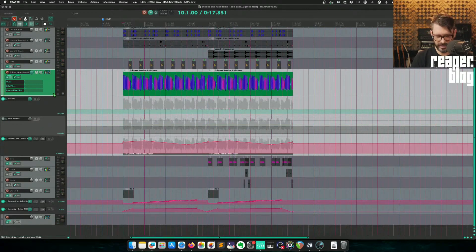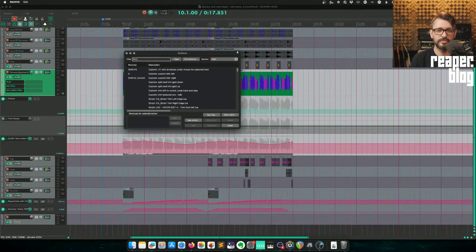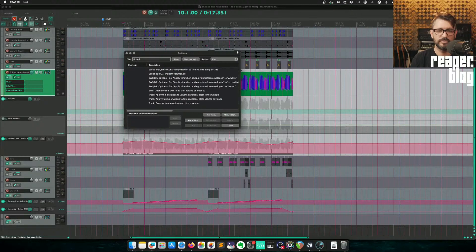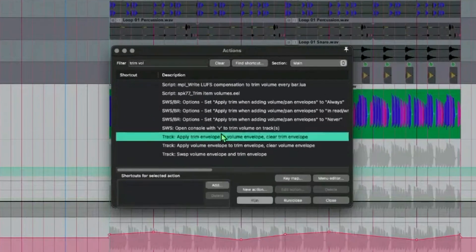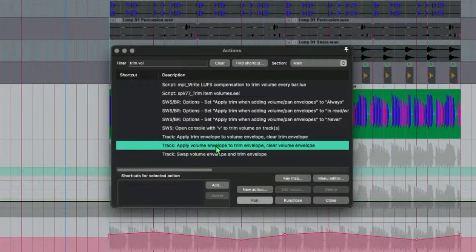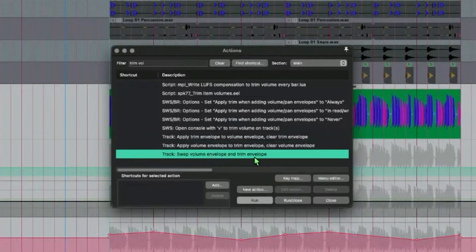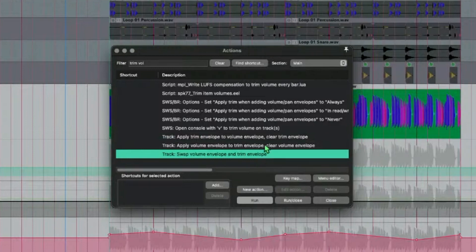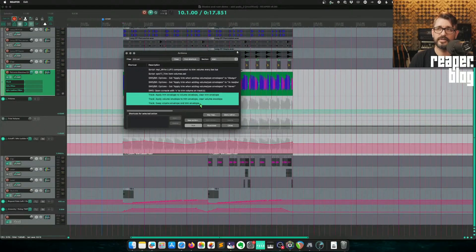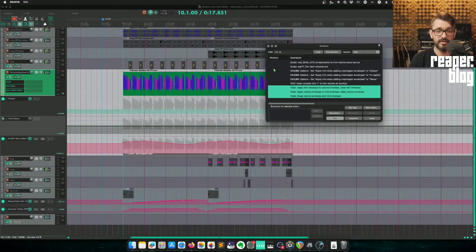I can actually go into the action list. Let me go for trim volume. Apply trim volume envelope and clear trim envelope. Or apply volume envelope to trim envelope, clear volume envelope. Or swap volume envelope and trim envelope. These are features that was added in Reaper 5.2. And a lot of people miss these.